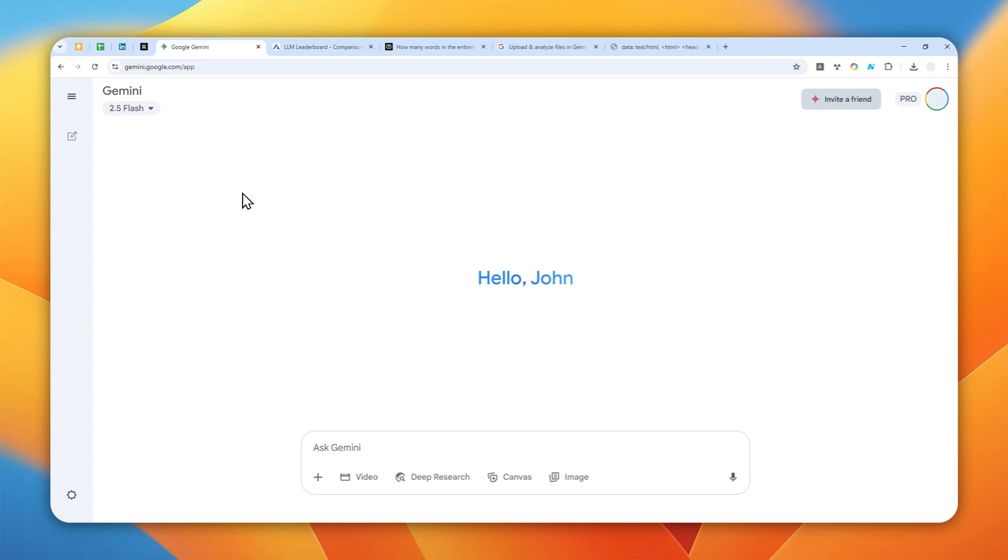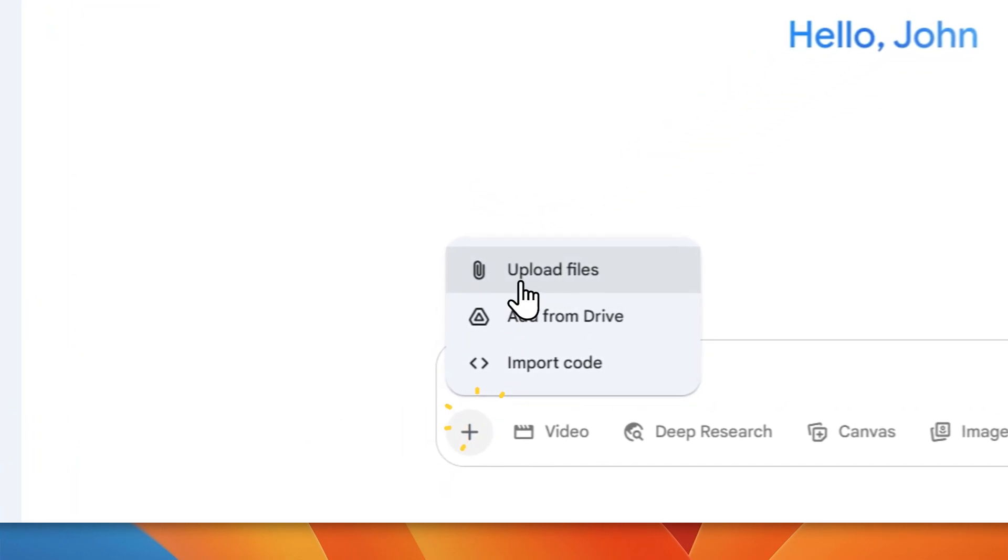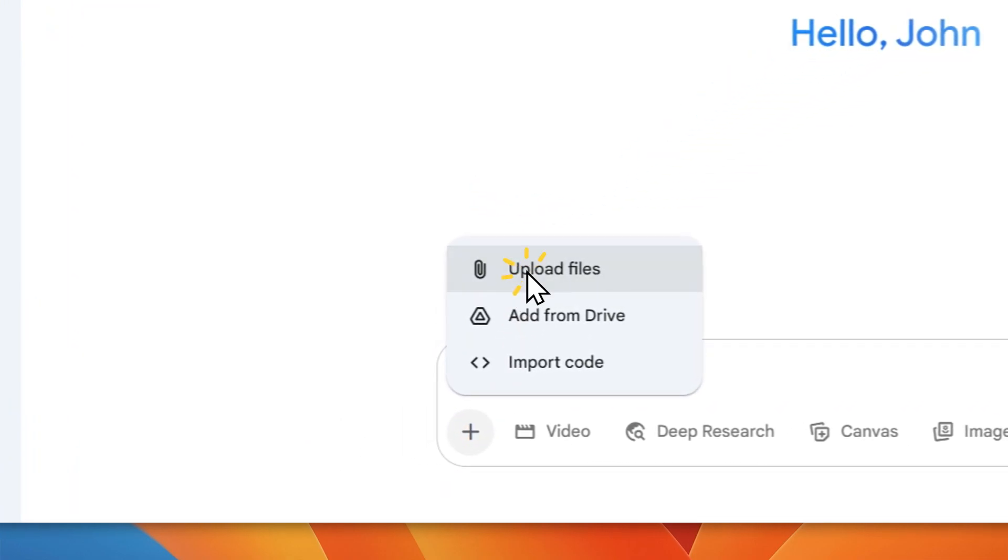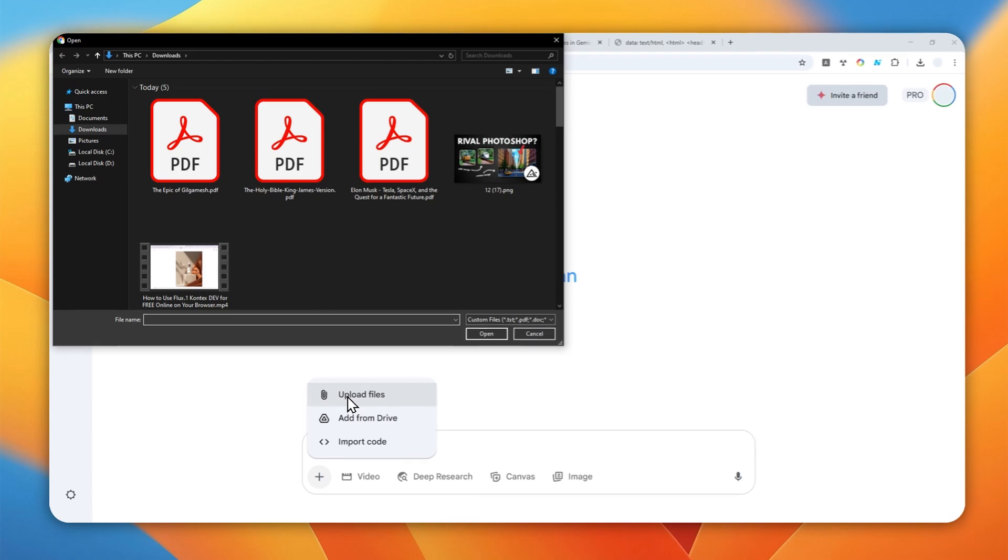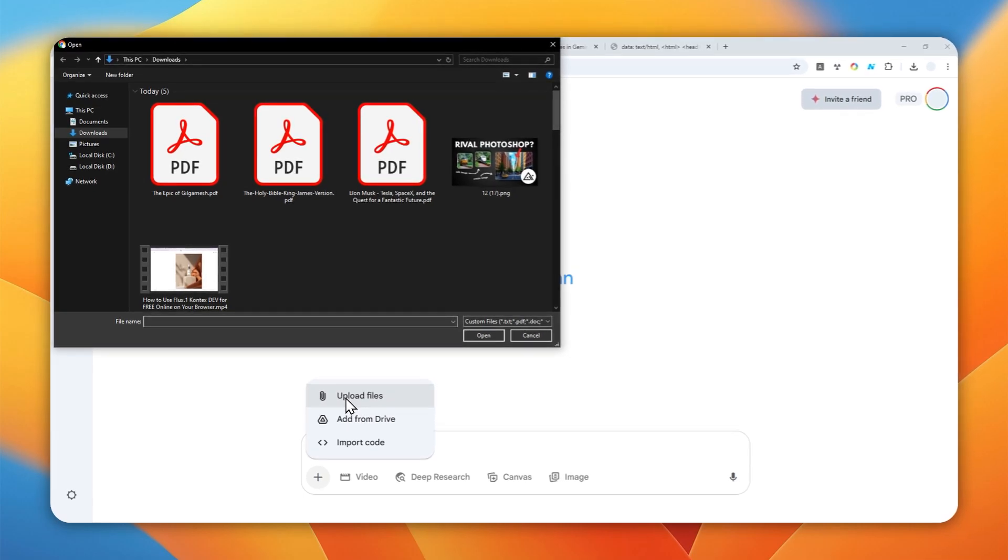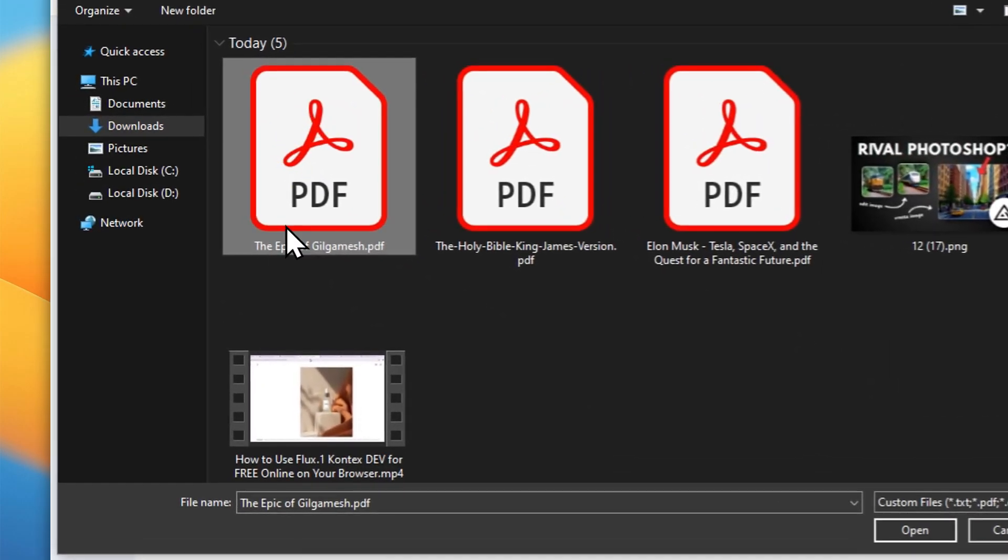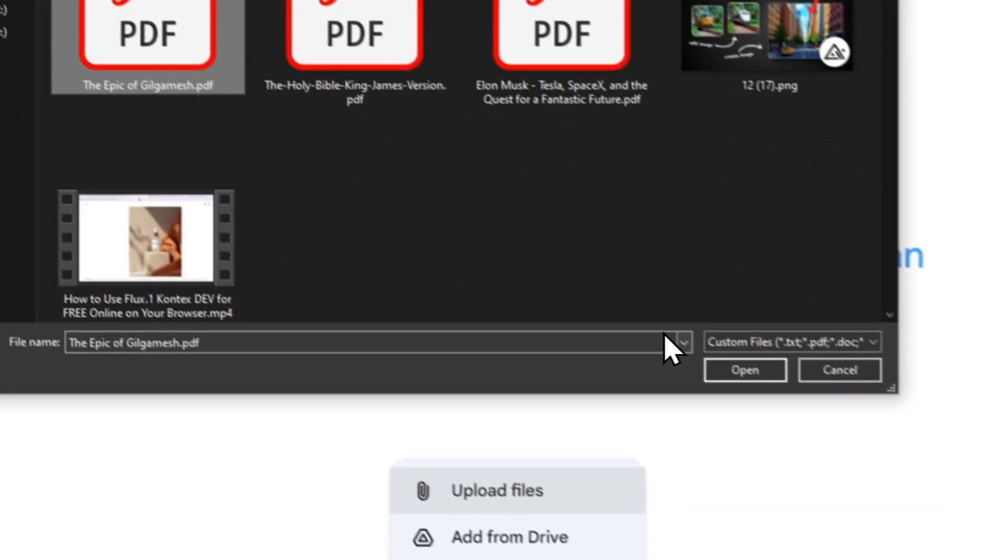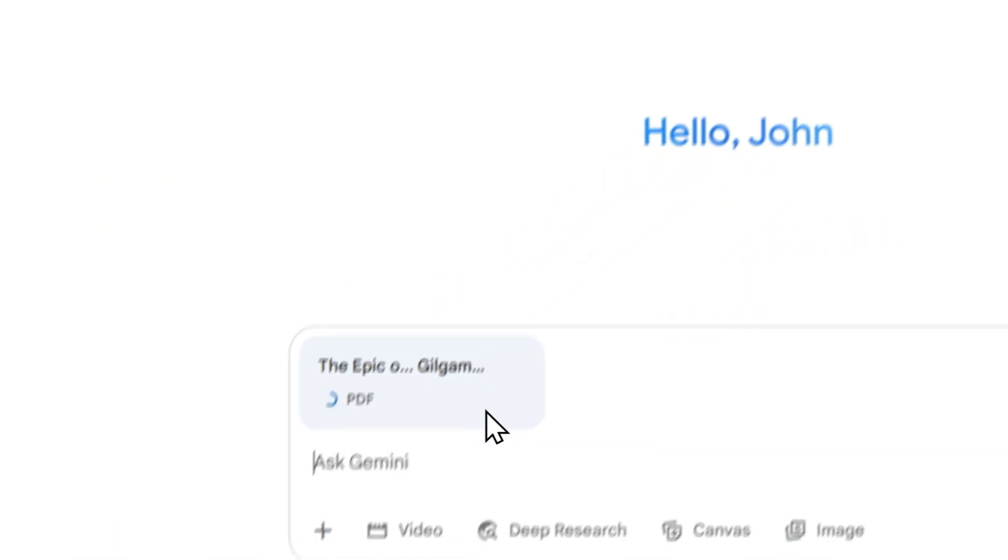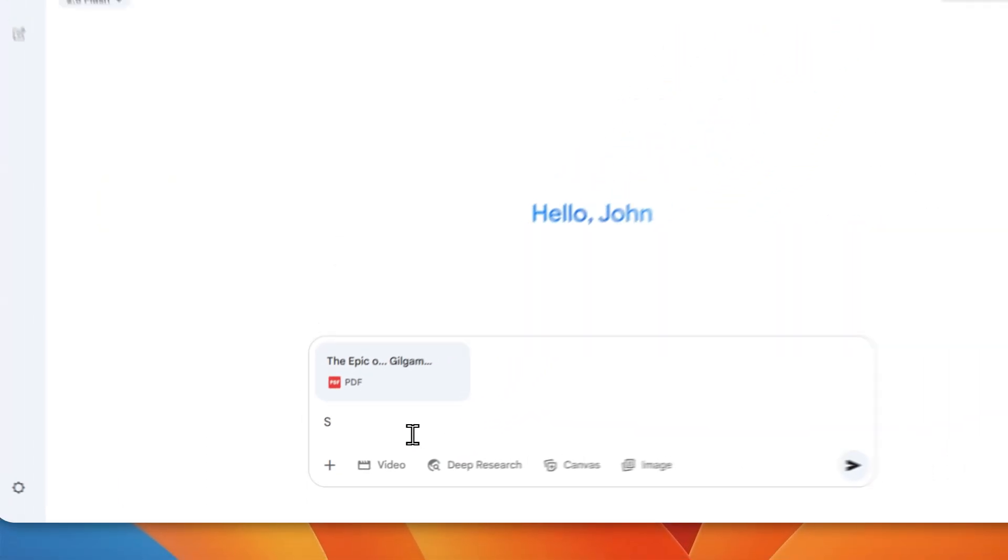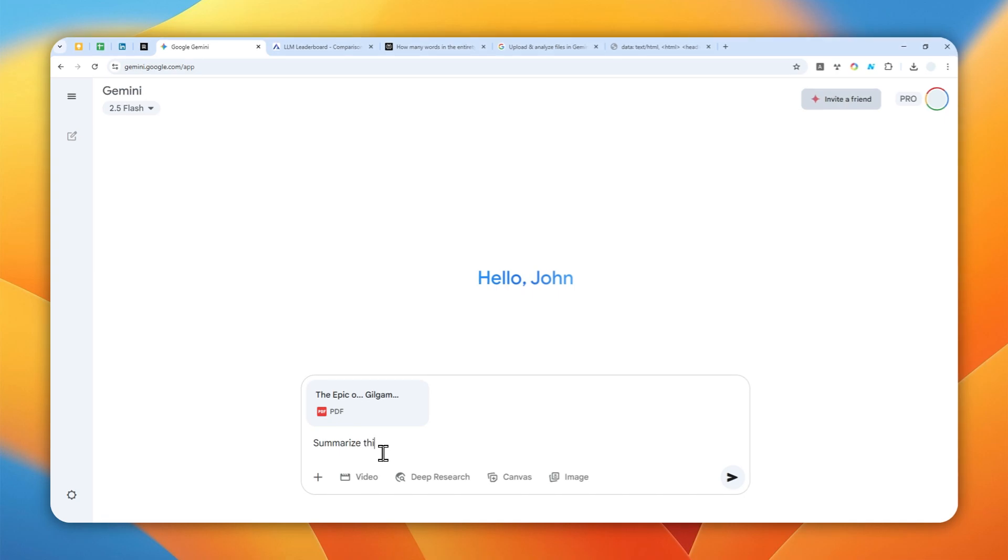But let me just cover the method on Gemini first. So first here you can click the add files button, click upload files and then you can select the document that you want to upload. In this case I will try to use a document called The Epic of Gilgamesh. Just upload and then you can ask AI to let's say summarize this book, or you can ask AI to do anything based on the document that you just provided.